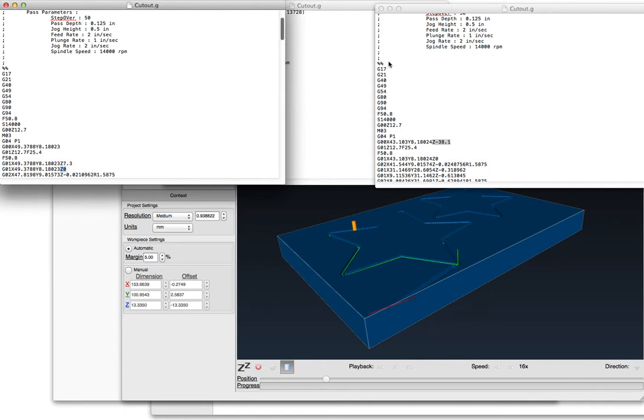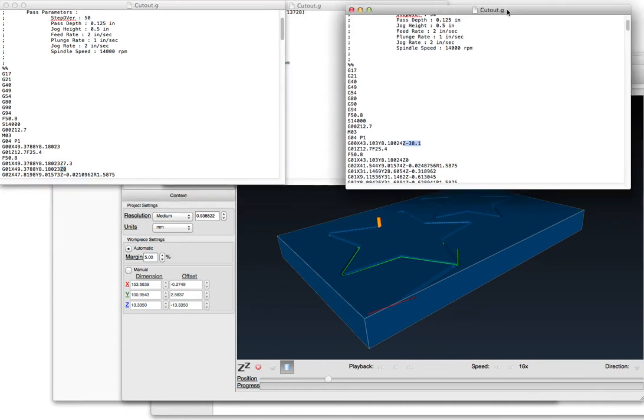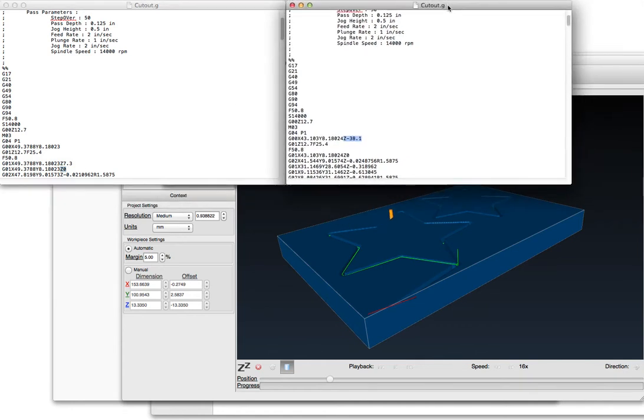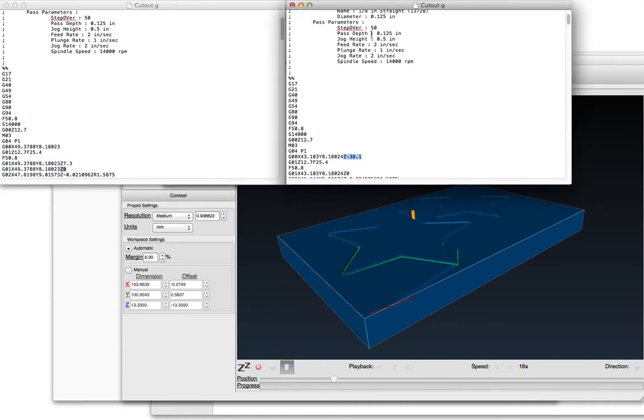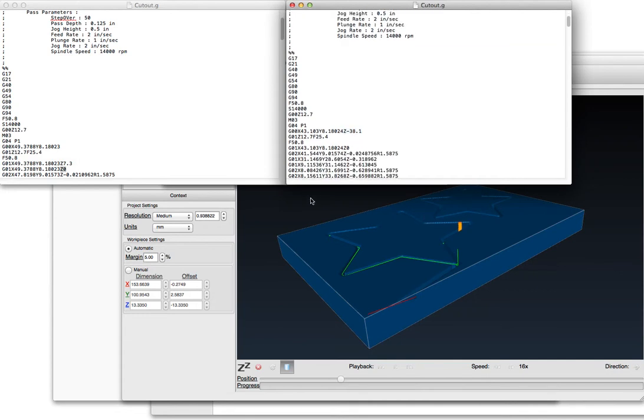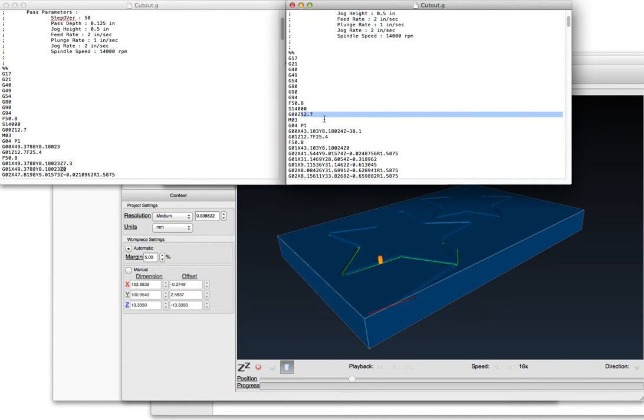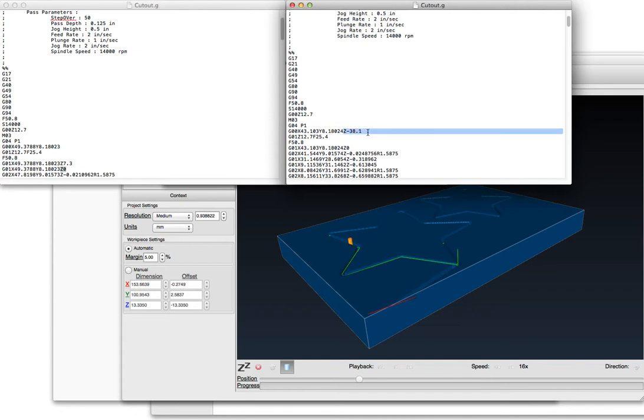Now, with a two inch stock and still having that half inch jog height, what we get - this is the first model I showed you - is that it comes a half inch off the surface for its first Z coordinate. The second Z coordinate is negative 38 millimeters, so that's 3.8 centimeters, around two inches, one and a half inches into the stock.